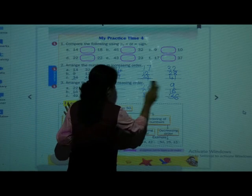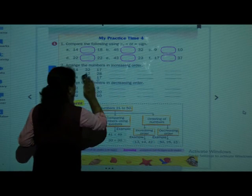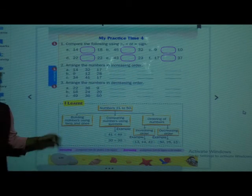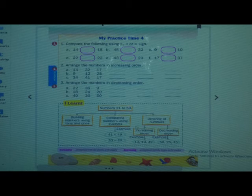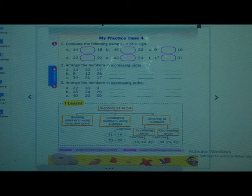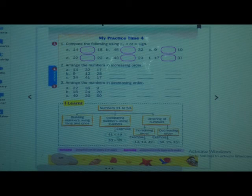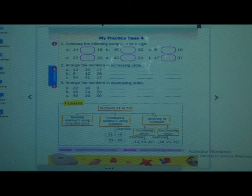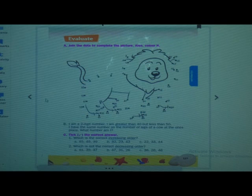Understood students — increasing and decreasing order. Now we will have a summary of what we have learnt in this chapter: Numbers 21 to 50. We learned how to build up numbers using 10s and 1s — from 21 to 30, 31 to 40, and 41 to 50. We learned comparing numbers using symbols, the crocodile mouth, with rules. And ordering of numbers — that is increasing and decreasing order. These are the things we have learnt in this chapter.